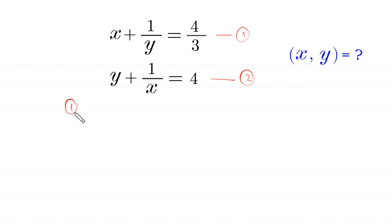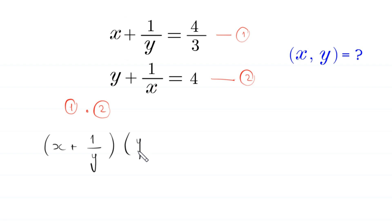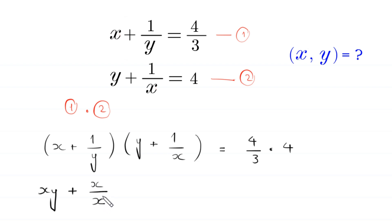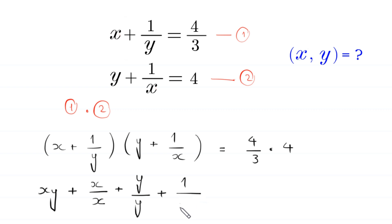We multiply equation 1 by equation 2, so this becomes: (x + 1/y)(y + 1/x) = (4/3) × 4. Expanding: x times y gives xy, x times 1/x gives x/x, 1/y times y gives y/y, and 1/y times 1/x gives 1/(xy), all equal to 16/3.